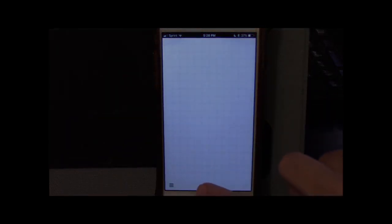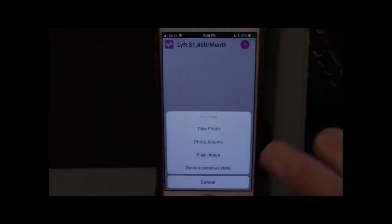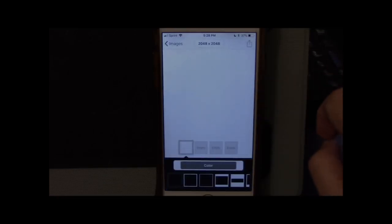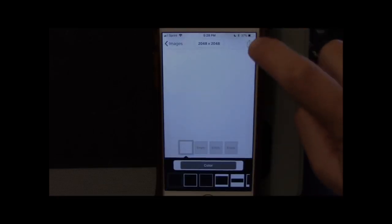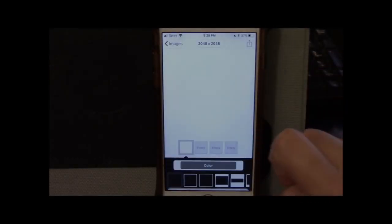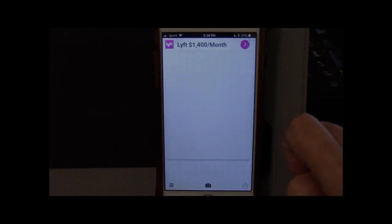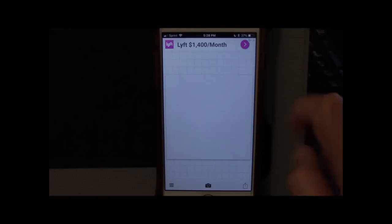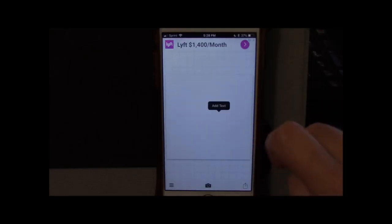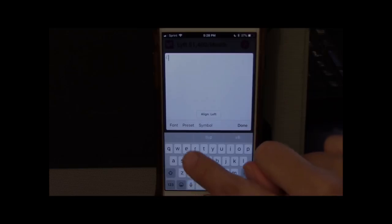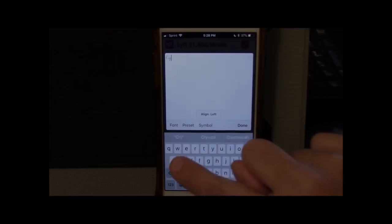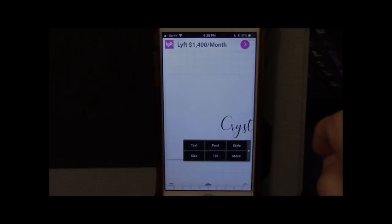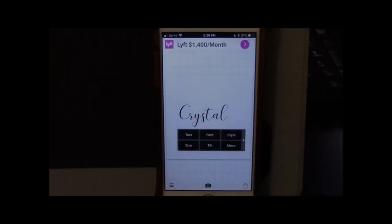You will click the little camera down at the bottom, click Plain Image, and then this is a plain white square. Go ahead and tap that. You'll click this Upload icon and click Use. Now we have a plain white square in the middle of our screen. Tap the square, tap Add Text, and add your text. I've got my name in there. I'll click Done.